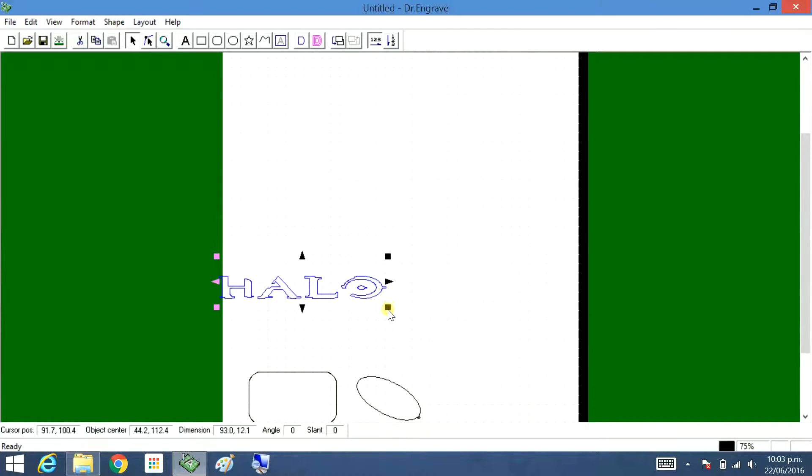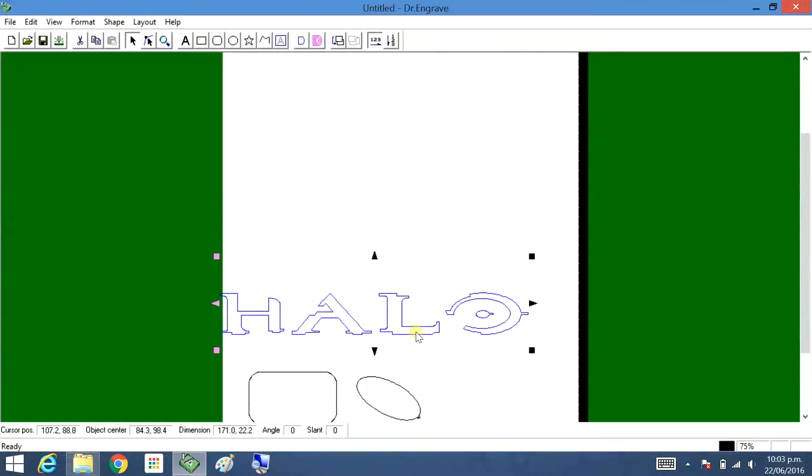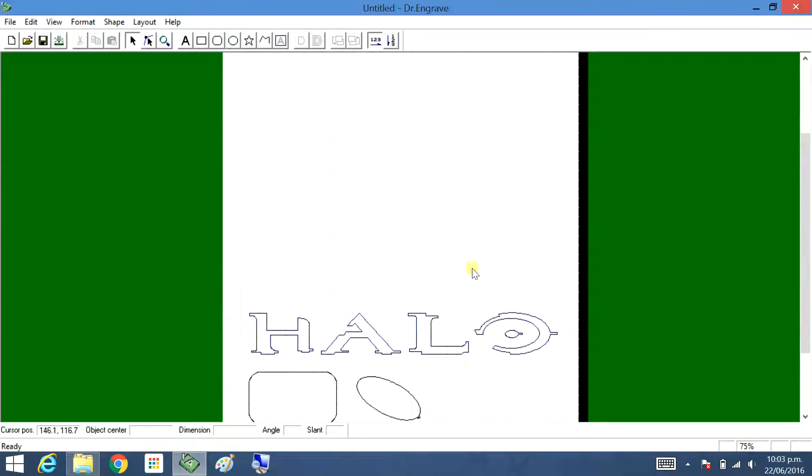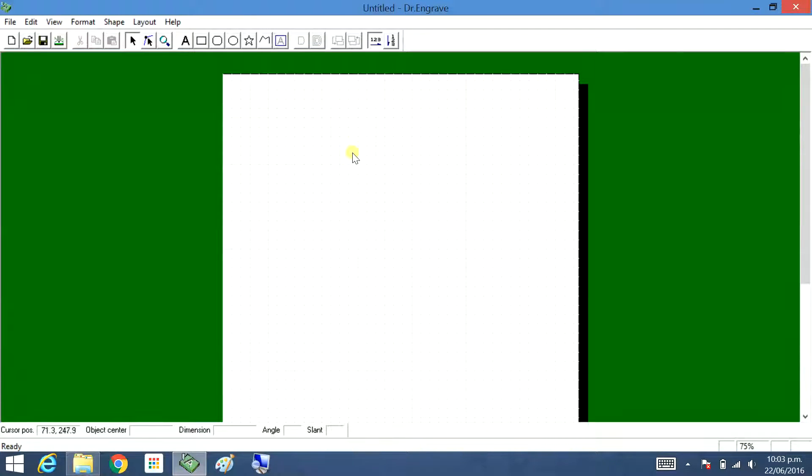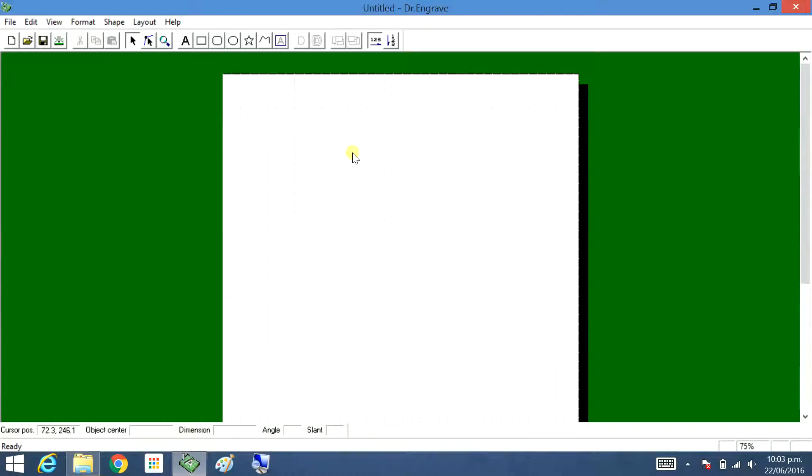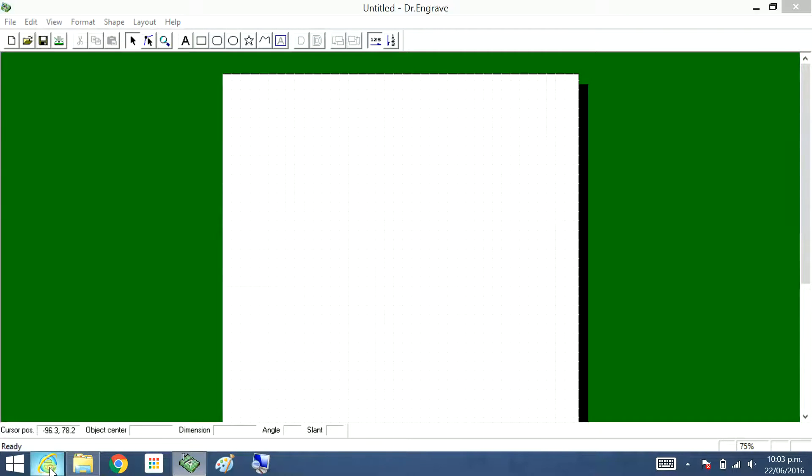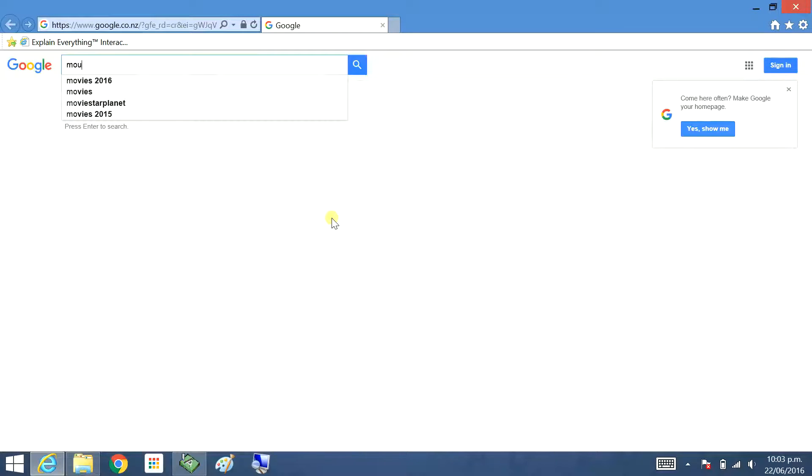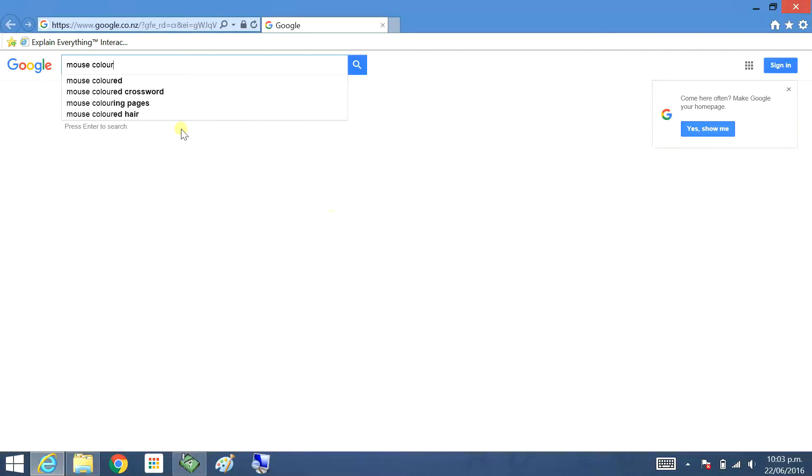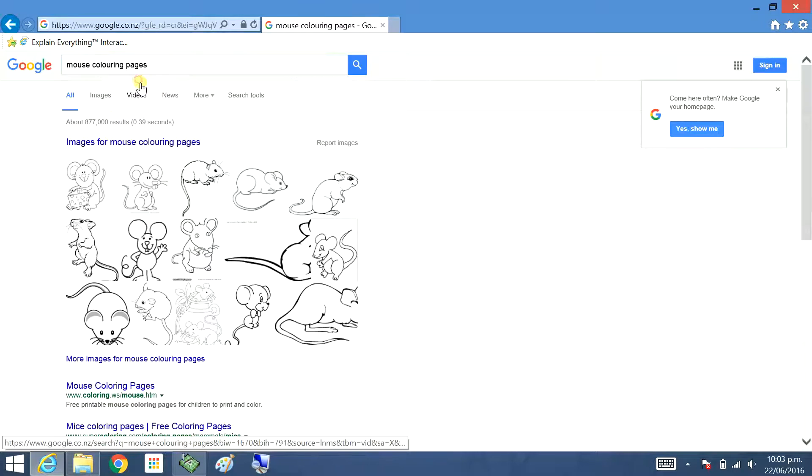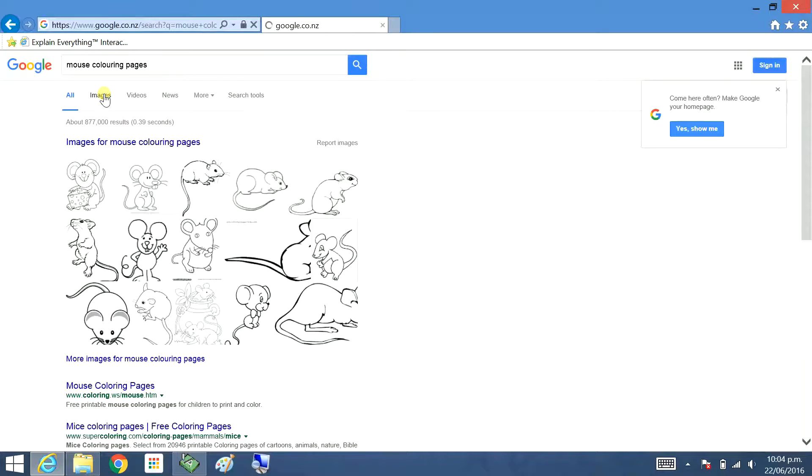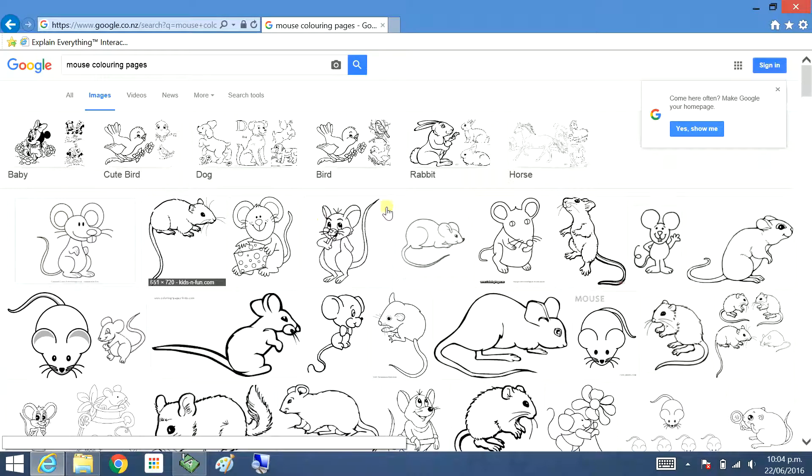You can also import an image via a search on the internet, or you could draw something and then scan it and then import it as well. The way to do that: I'm going to open up internet explorer. I'm going to do a mouse, so I'll do mouse coloring pages. Go to images.